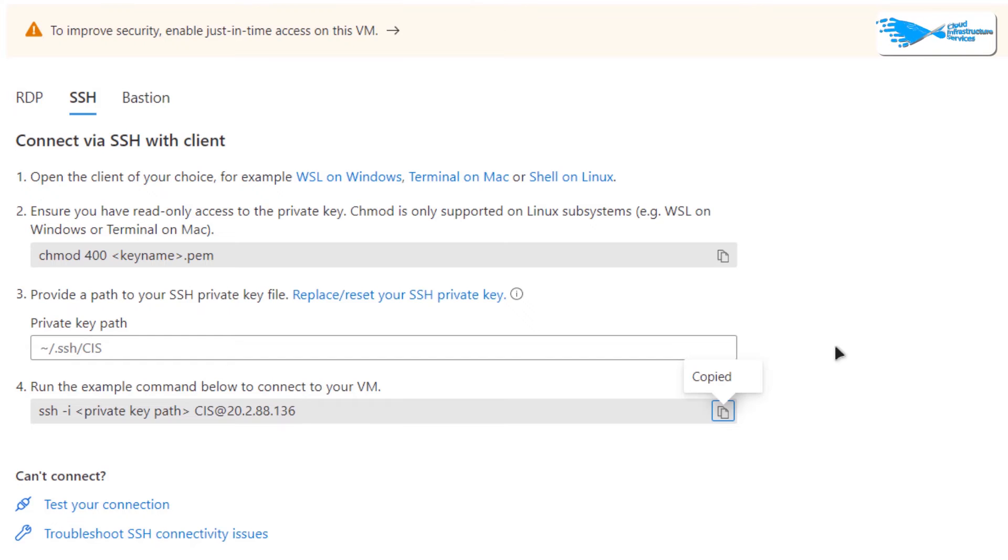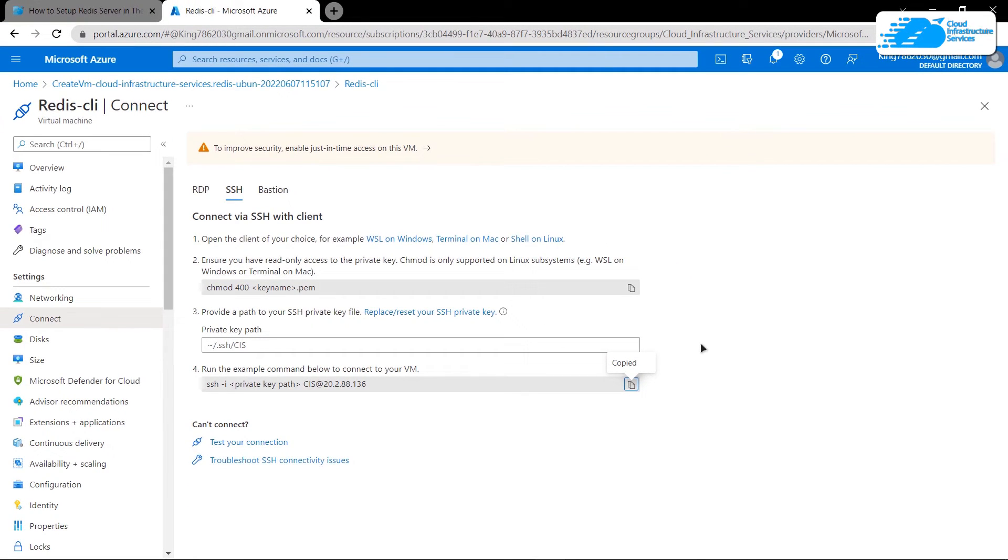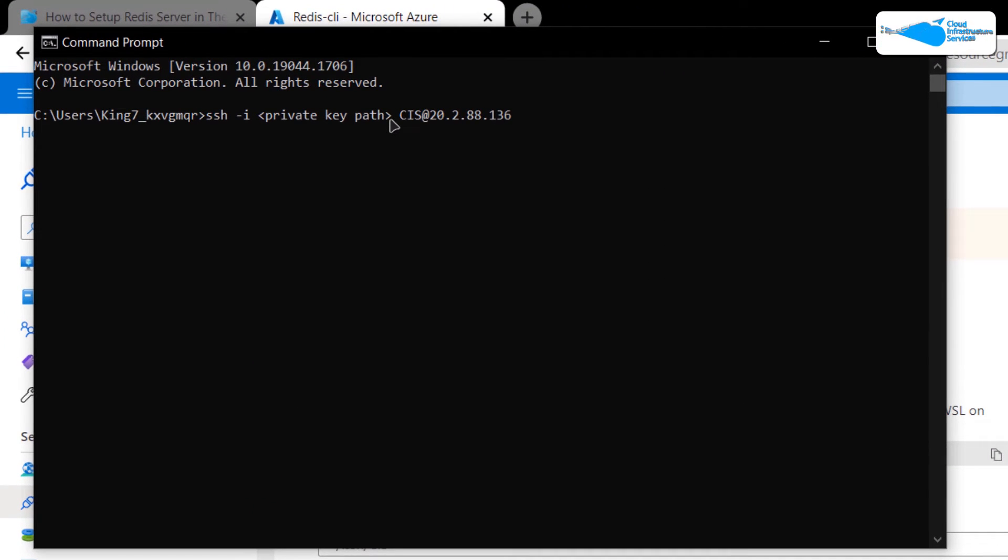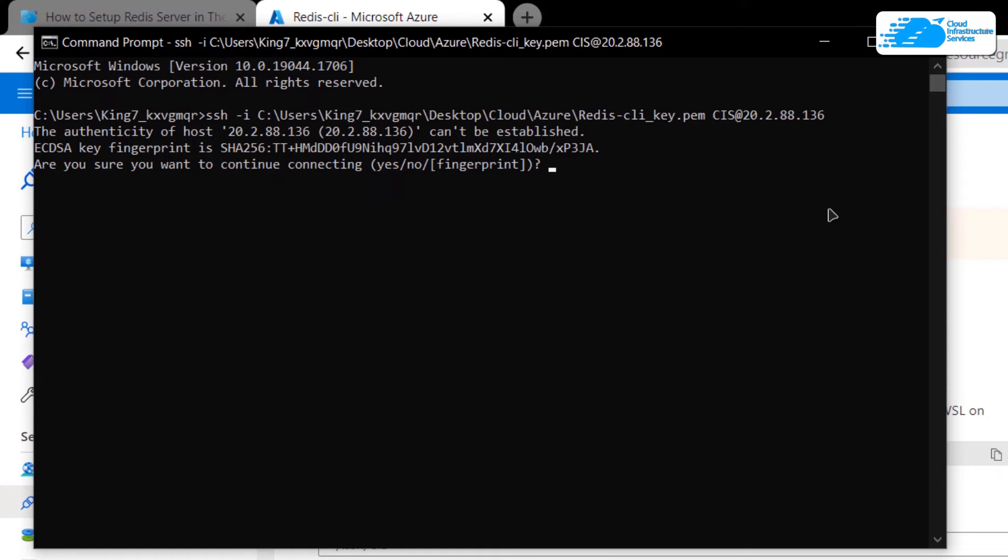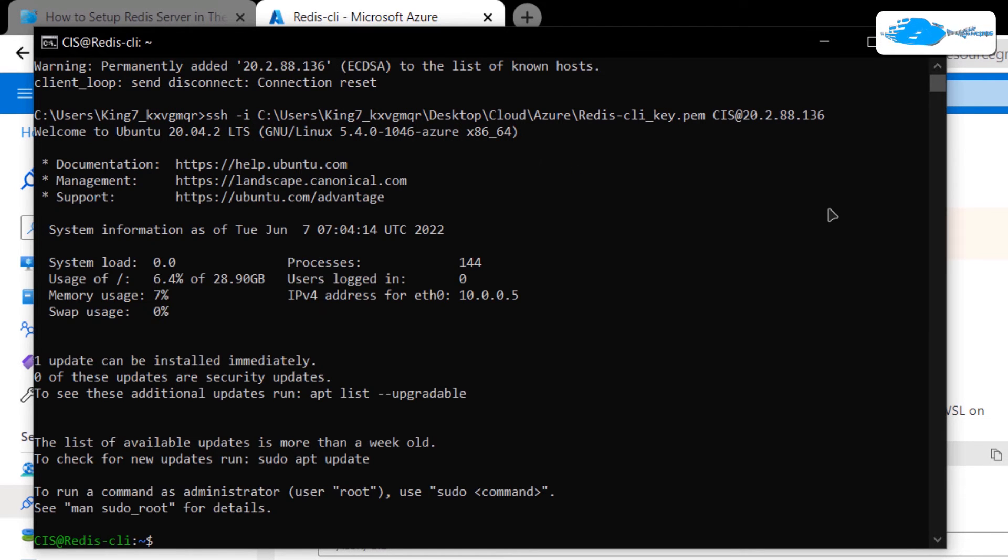Paste it inside either a Command Prompt or a PowerShell, and then we're going to replace the path for where you have downloaded your private key. After replacing the path for the private key, hit Enter and type in yes when prompted. Hit Enter once more. After that, you would be able to log into the SSH terminal of your virtual machine.